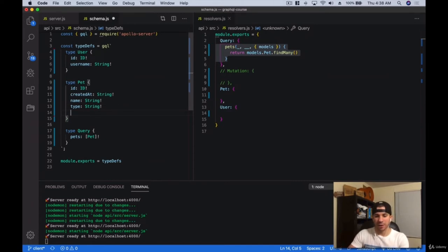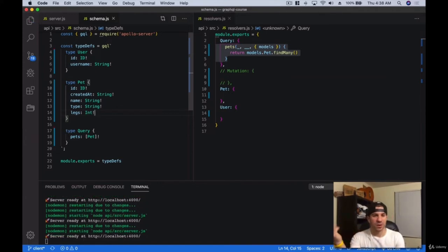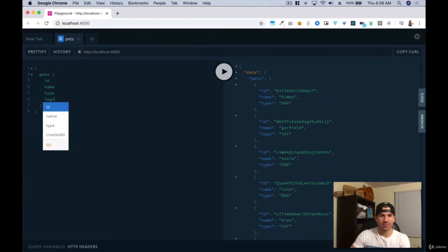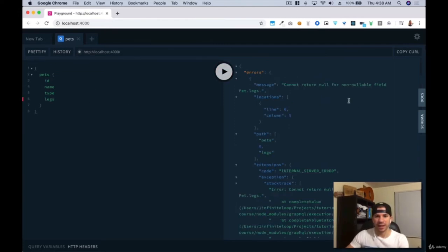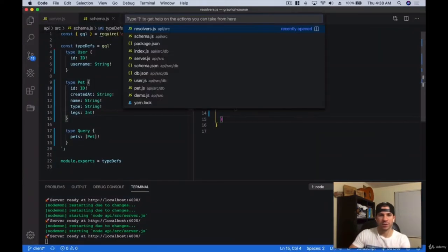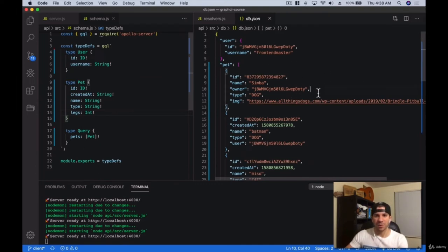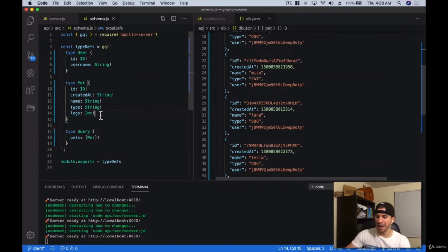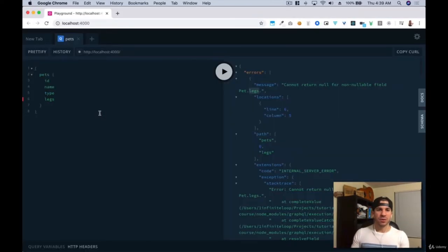Let's say I add another type here called 'legs' which is going to be an int, and that's required. Maybe some of our pets have four legs or two legs. Now if we come over here and ask for this, and as soon as we ask for legs — since our data does not include that — we get 'cannot return null for a non-nullable field pet.legs', and it tells you exactly where the error is. So we can come over here and say legs is not necessarily mandatory. Now some of our data has legs, some doesn't. Let's see if we can actually get it back — and now we get a null value.